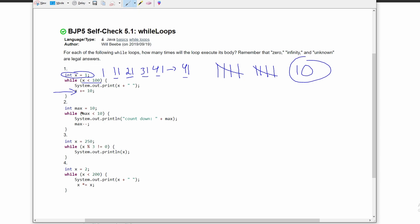For number two, we have max is equal to 10, and this loop is going to run as long as max is less than 10. However, since max is already equal to 10, this will not run. So this will be zero.